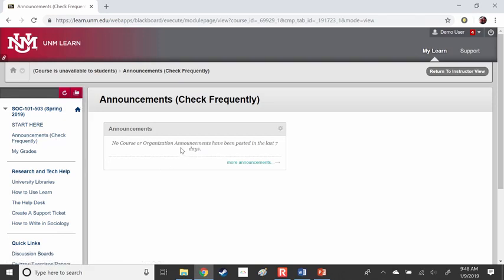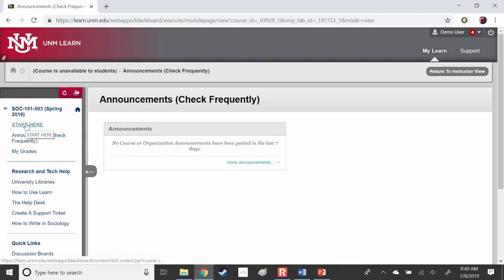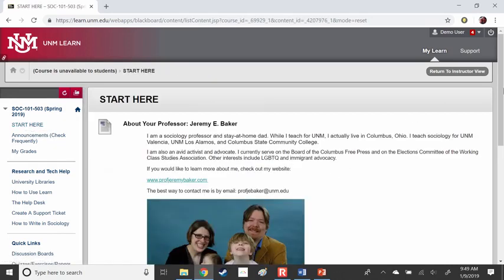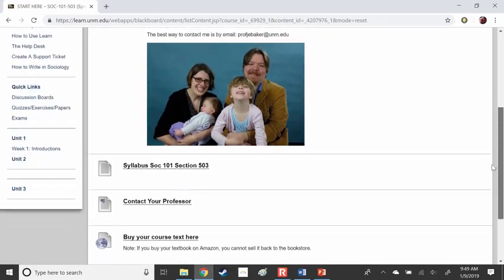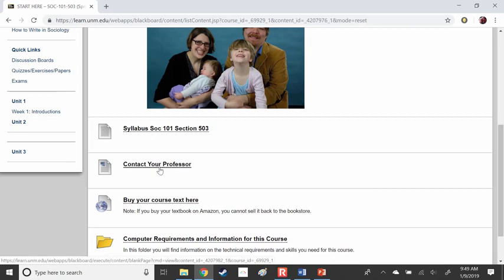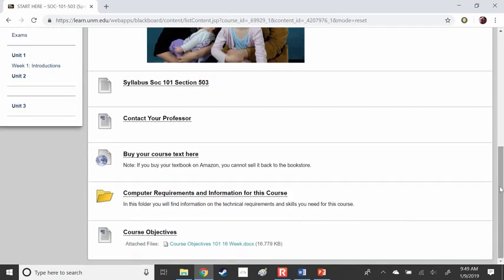The first place you should start with the course is the Start Here tab. There's a little bit about me, but most importantly, scroll down to our syllabus — SOC 101, Section 503. That's where you can find out everything about the course. You can contact me there, find your course text, and there is information about computer requirements and our course objectives.